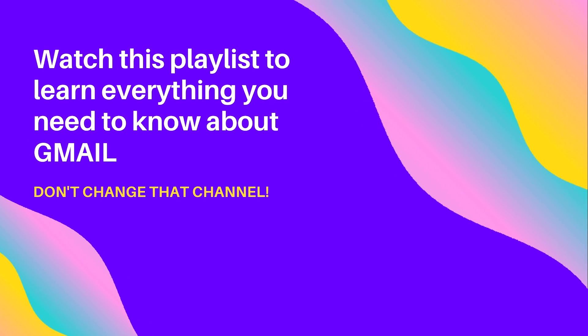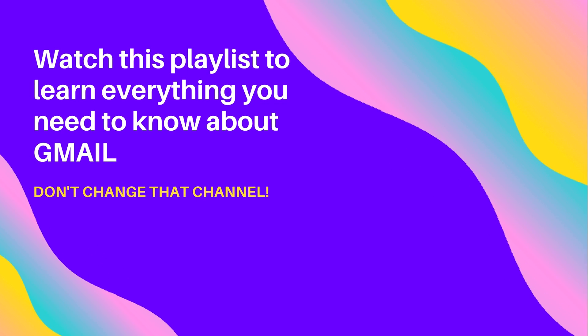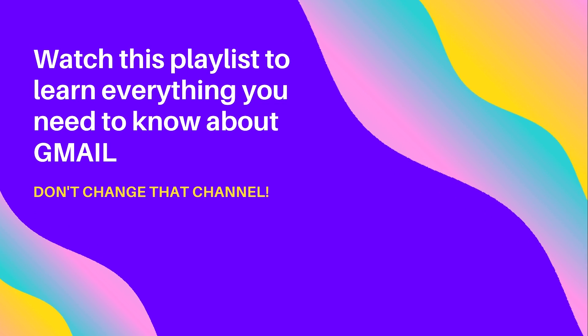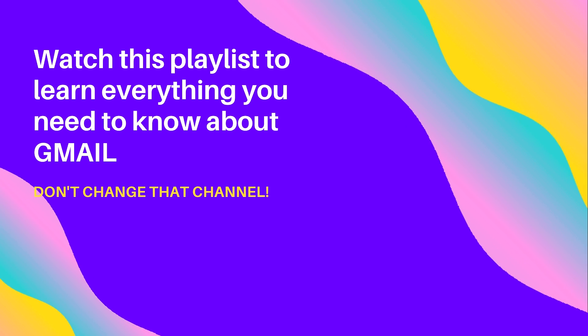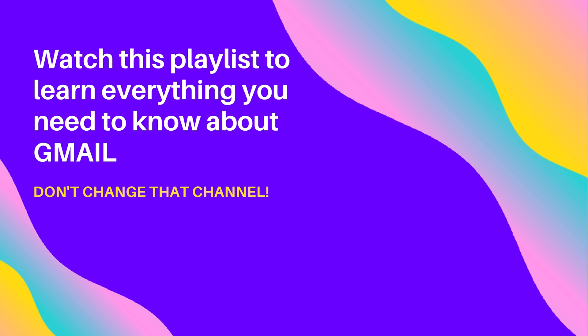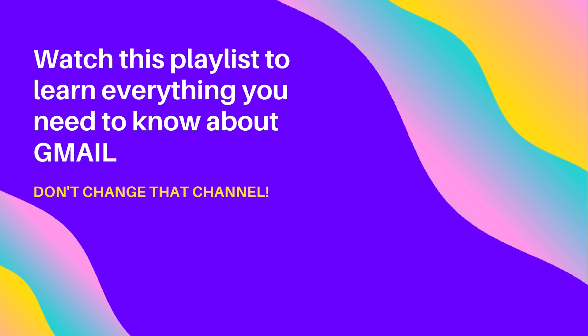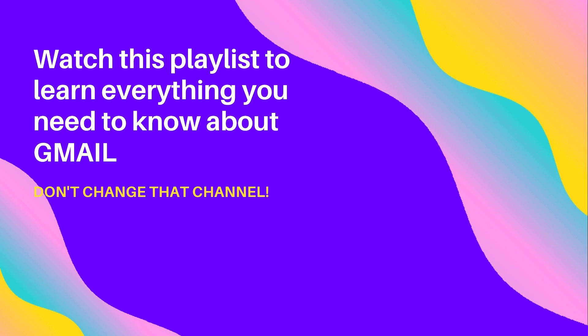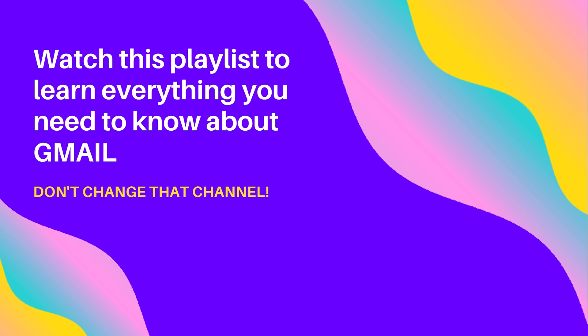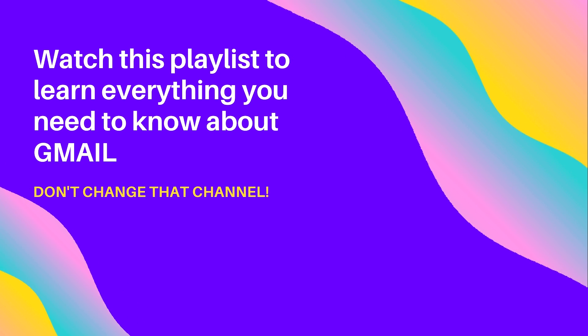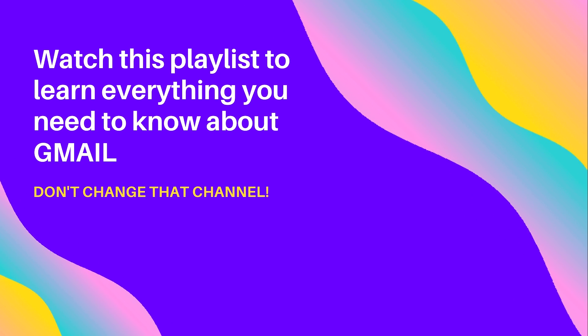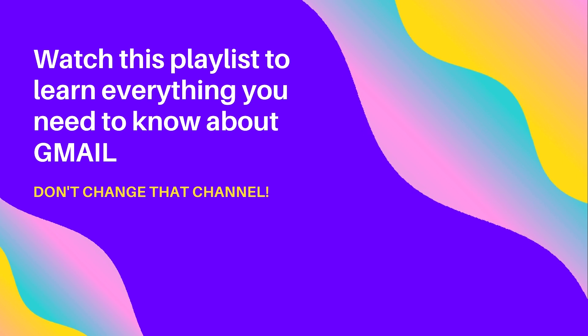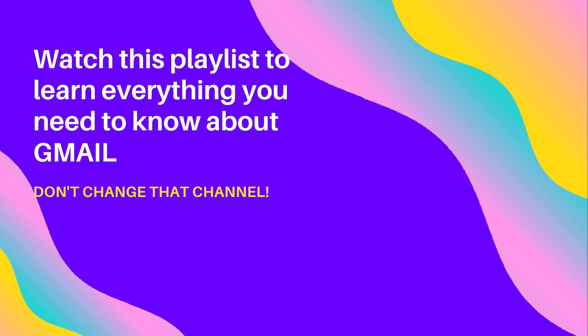Hey, Kurt here with Teach Mom How. Before you go anywhere else, check out this playlist I created for you. Everything you can ever need or want to know about Gmail is found in this playlist. Click the video playlist and watch. Also, please like and subscribe to my channel and hit that bell for notifications.